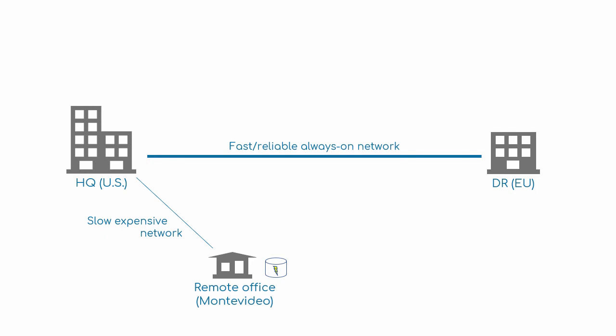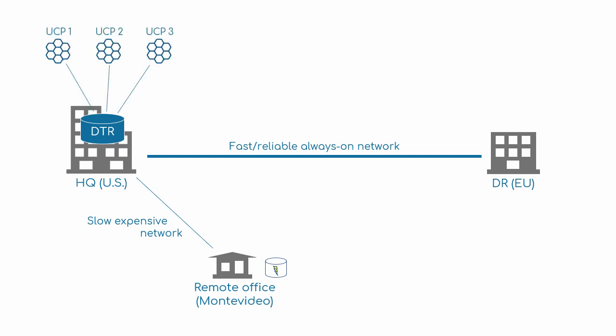And last but not least, multiple UCP clusters can share a single DTR. So that lets you have multiple UCP clusters in your organization for whatever reasons you need, but still be able to manage all of your images in a single DTR.